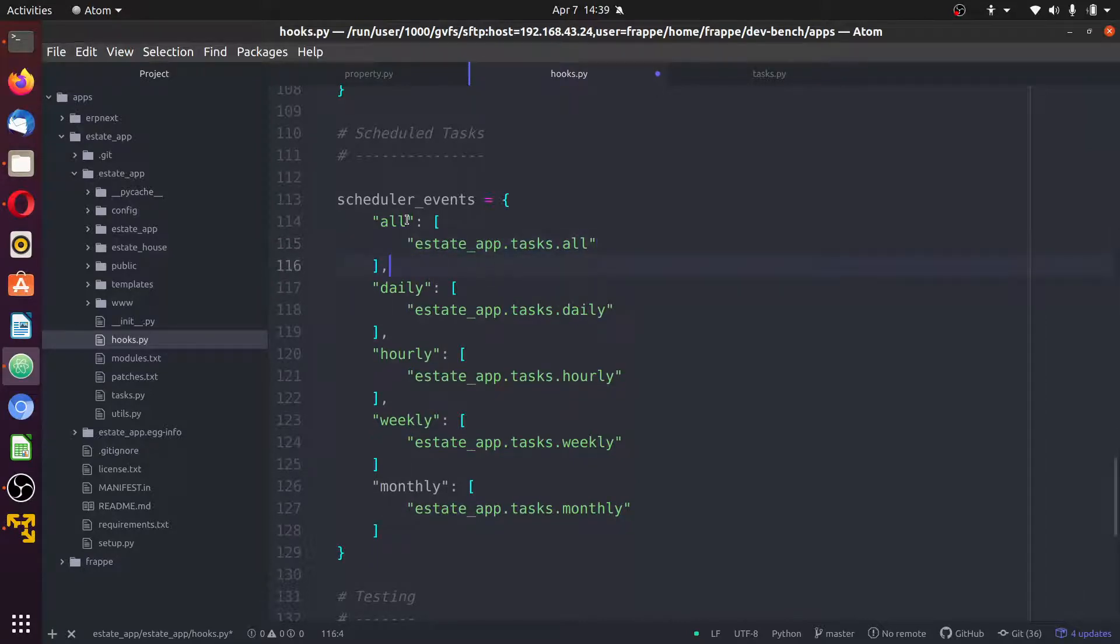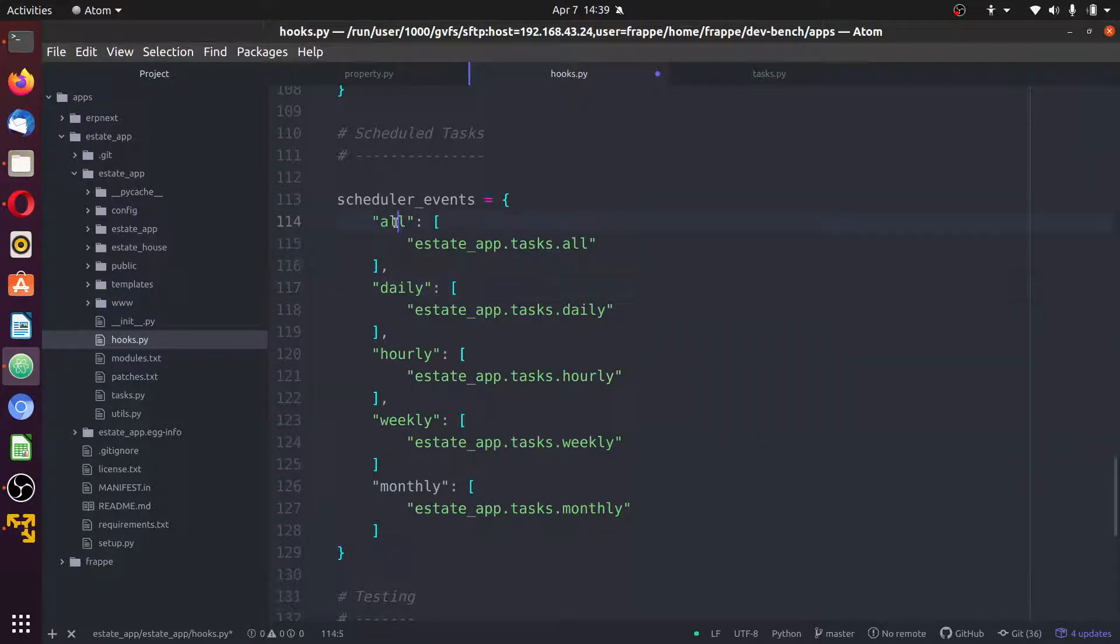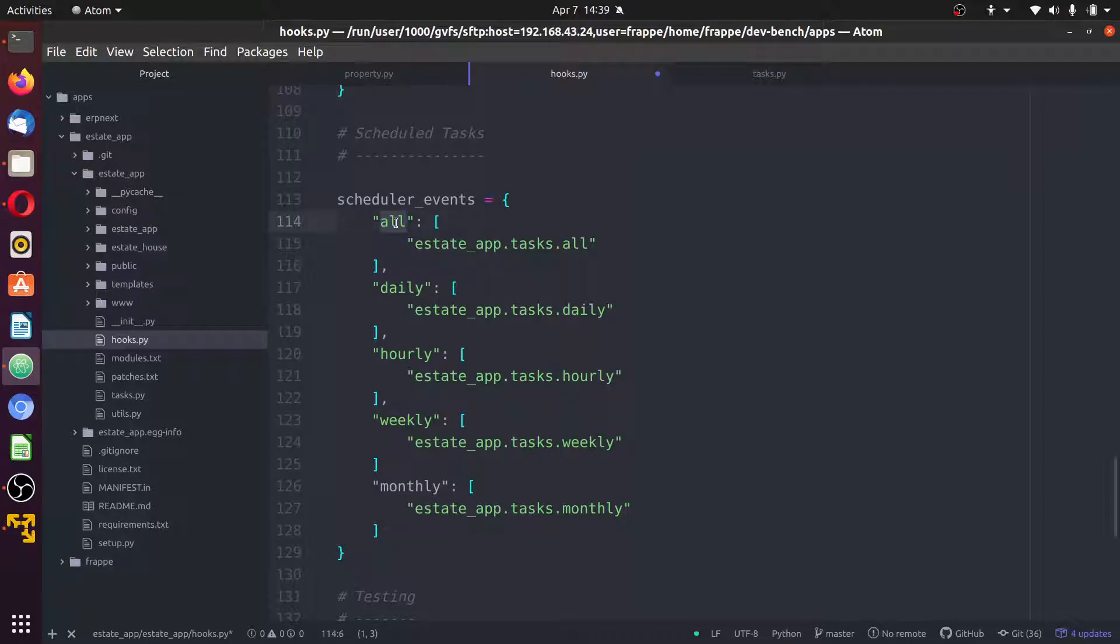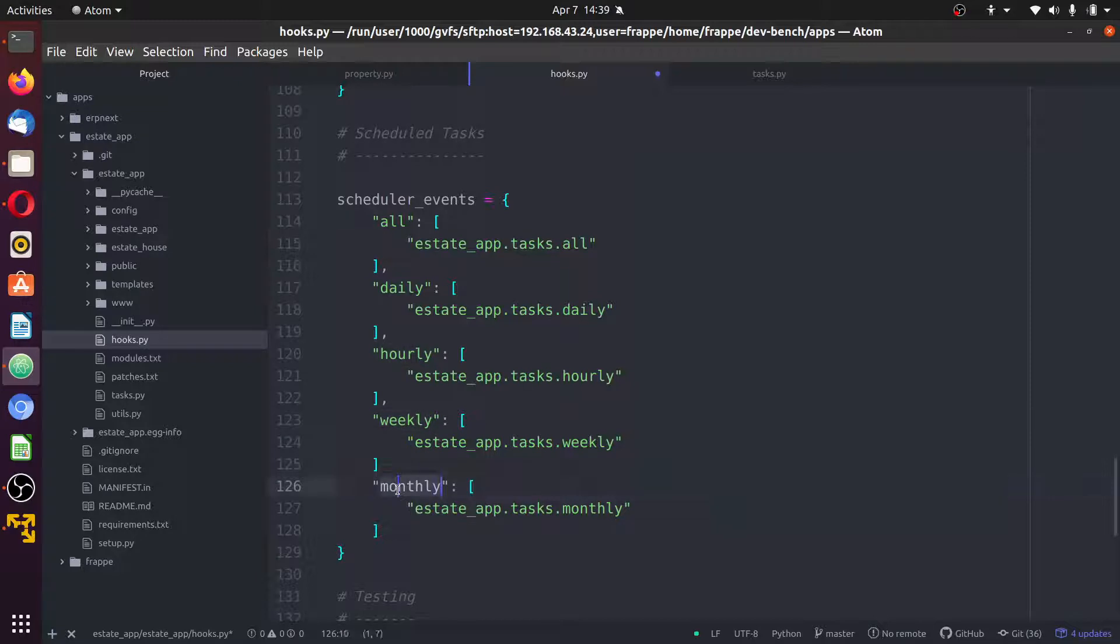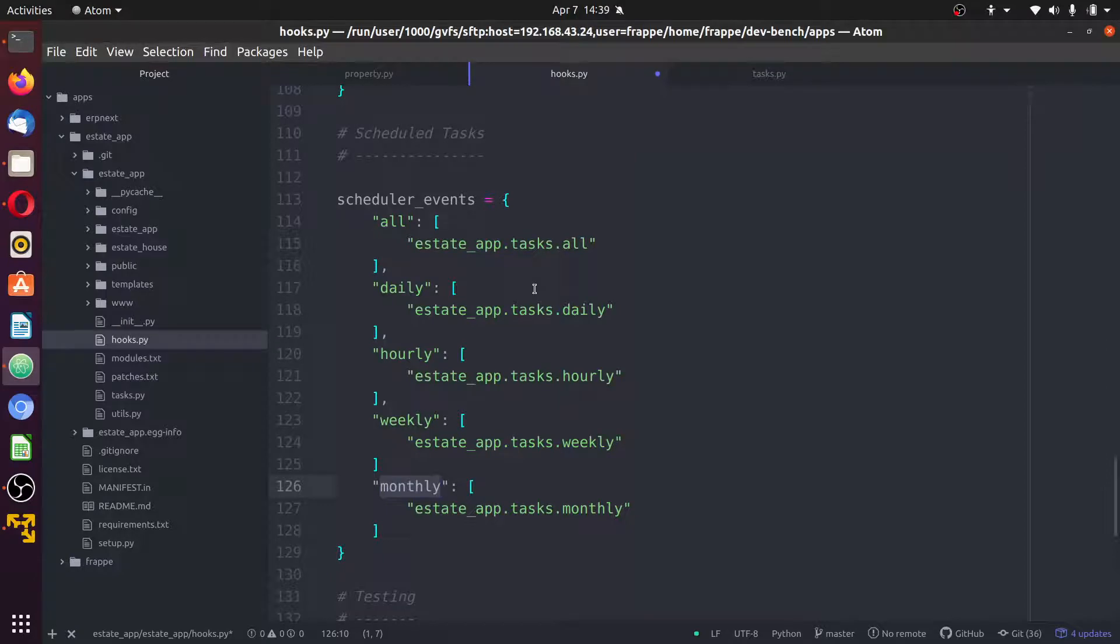The Scheduler, these are the lists you have. The first one is all daily. This all executes every four minutes, except if specified in the site configuration file to execute maybe 60 seconds. Daily executes every 24 hours, hourly 60 minutes, weekly seven days, and monthly on first of every month. I think at 12 or 0000 every day.